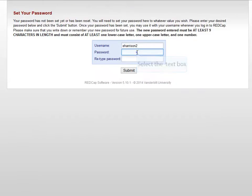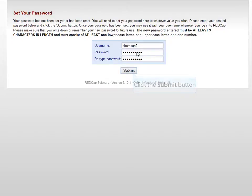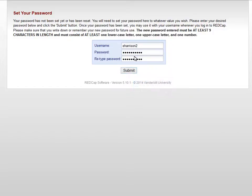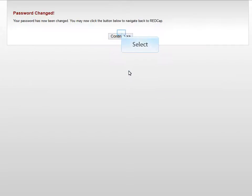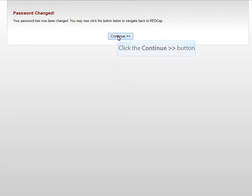It will then ask me to pick my own password, which I'll now do. It needs to be 9 characters in length. And sign in.